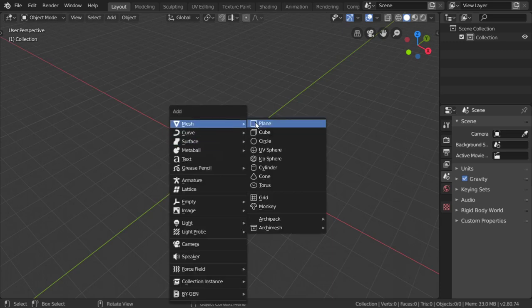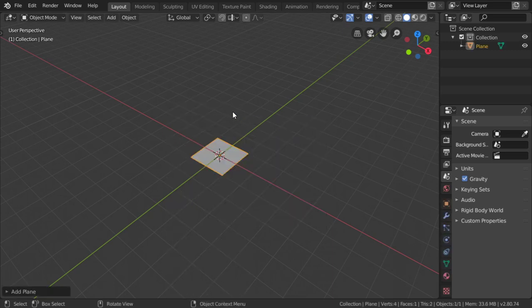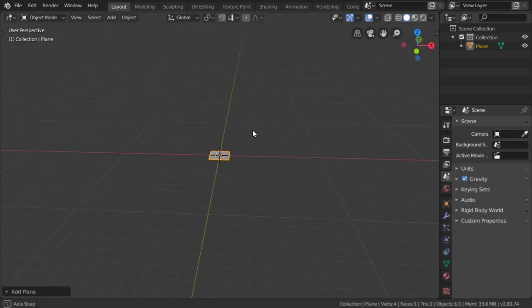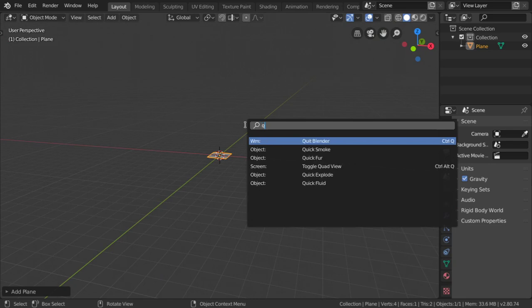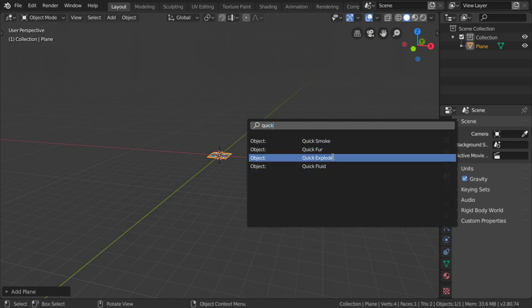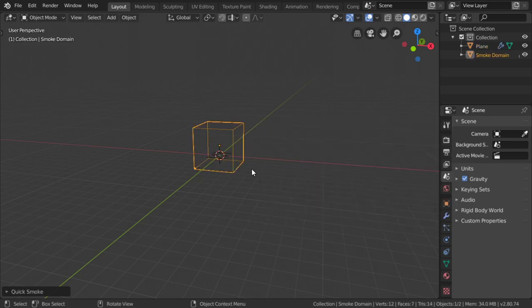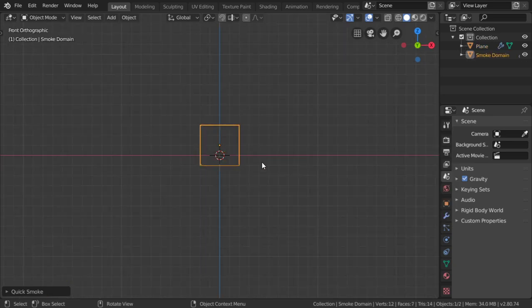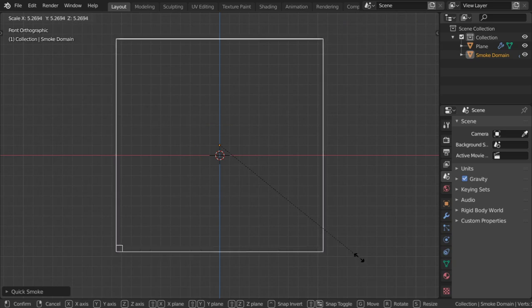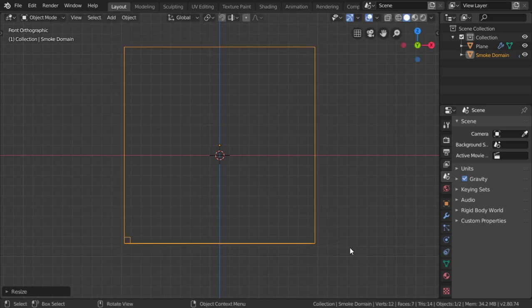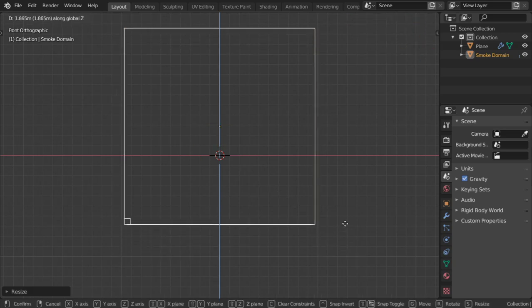I will search for Quick Smoke and add it. Then I will scale this tube and move it along the axis like this.